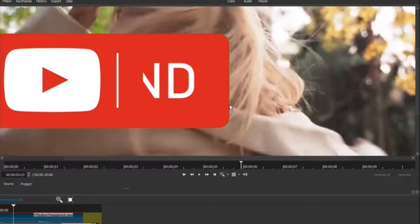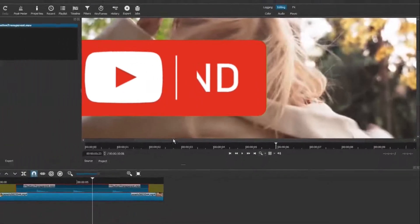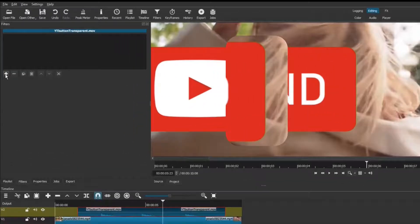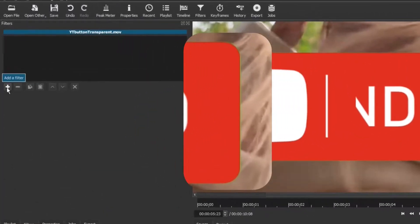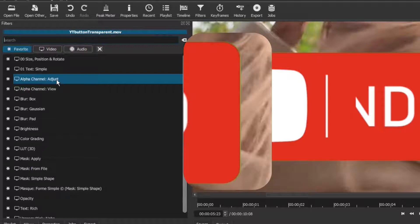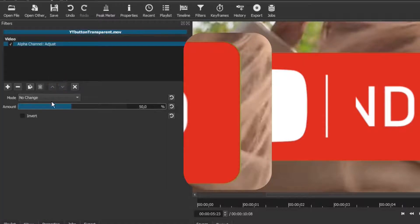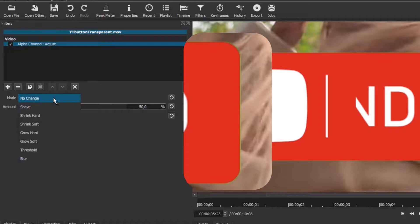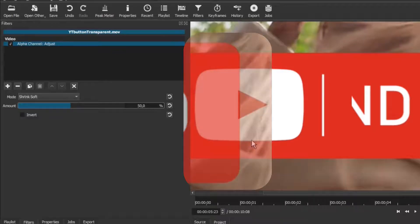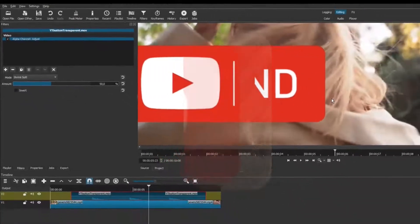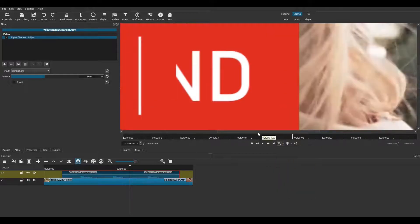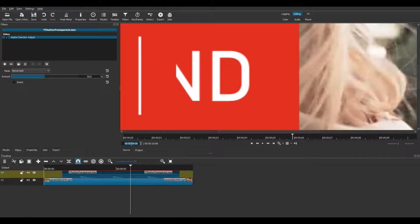To fix this, we need to use an alpha channel adjust filter. In the filters tab, click on the plus button. Look for Alpha Channel Adjust, and click on it. Change the mode to Shrink Soft. It looks like the 50% default setting is perfect for removing what remained of the green background. Even if I zoom at 200%, we can't see the green line anymore.